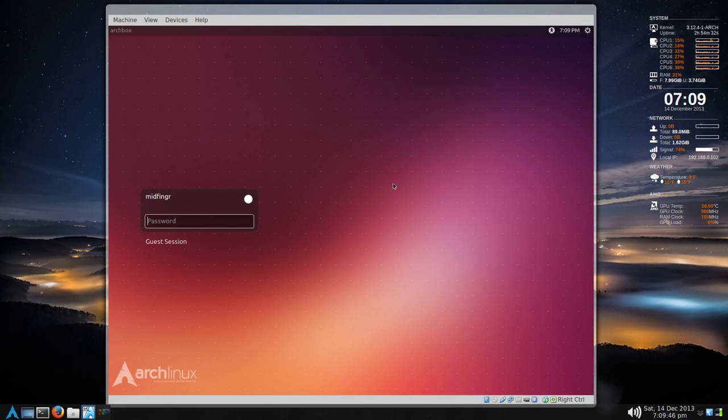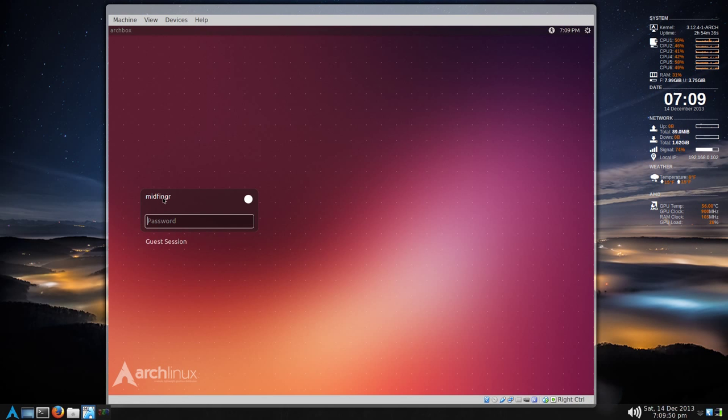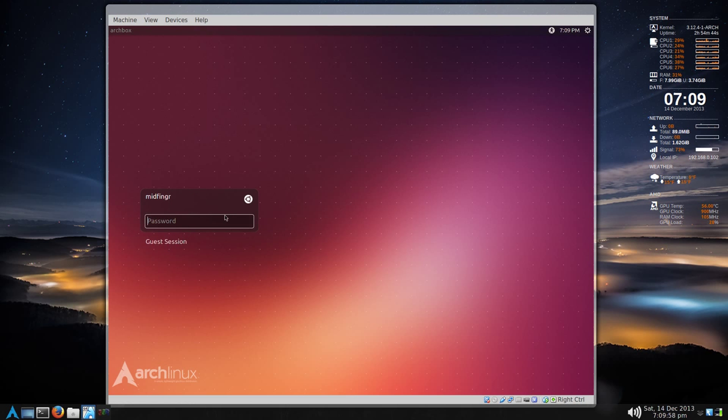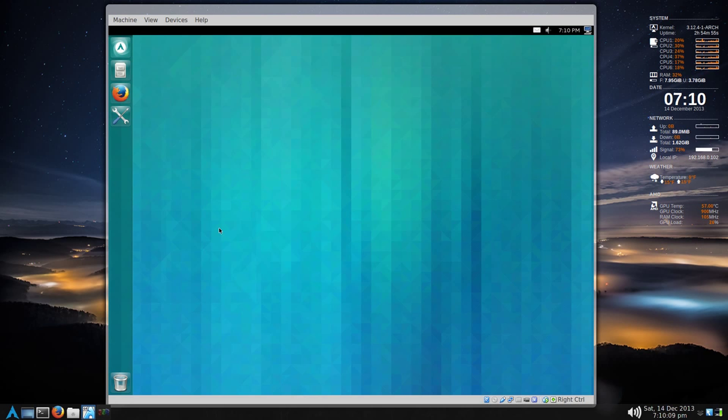For some reason, I had to reboot twice. The window was all wrong. Besides your username that you made, click this icon. And we'll go back to go into Unity Default. And then type in your password and we'll see what we have. And there we have it. Unity. Arch Linux Unity.